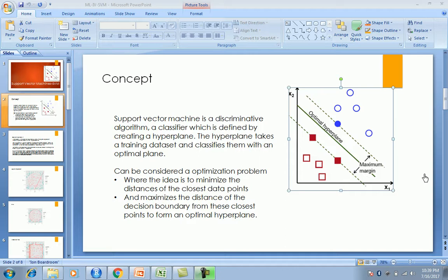Hi friends. Moving on from the last concept — K Nearest Neighbor — we discussed one of the most important and efficient algorithms for classification: Support Vector Machines, one of the most widely used, robust and strong algorithms. We will revisit the IRIS dataset again and compare it as a demo against KNN.